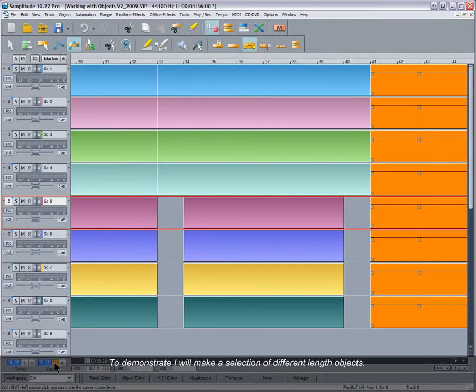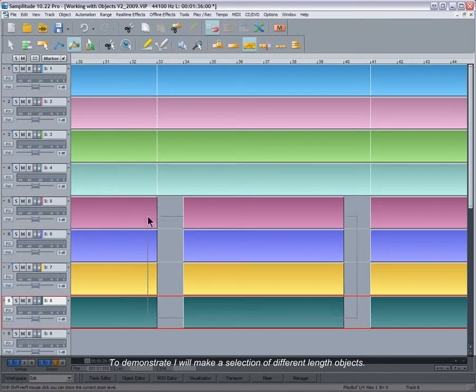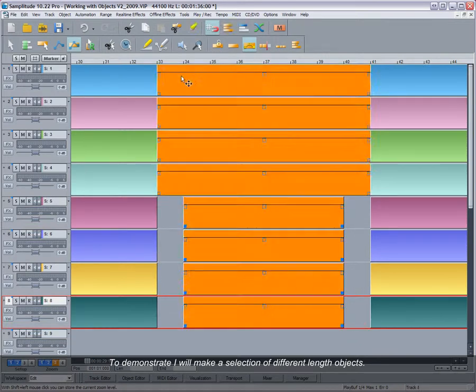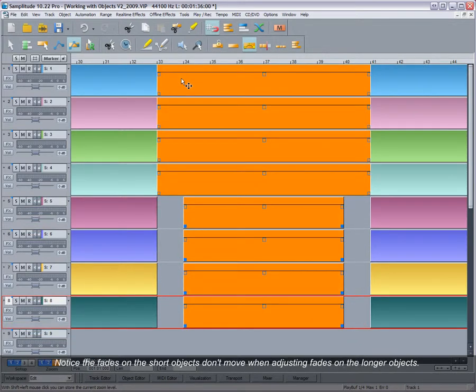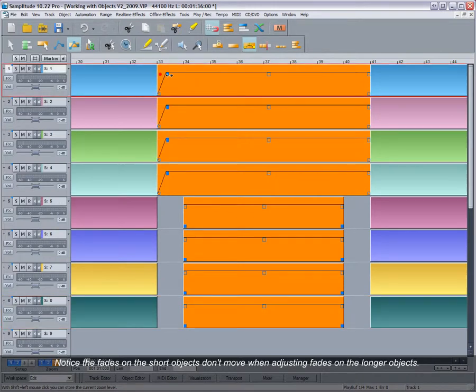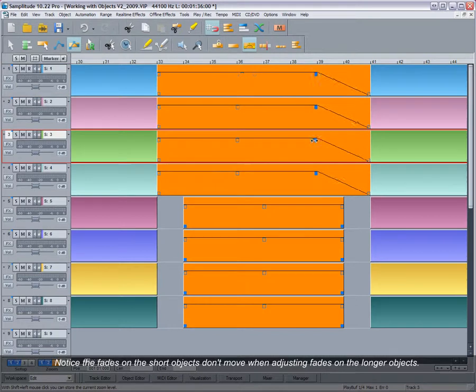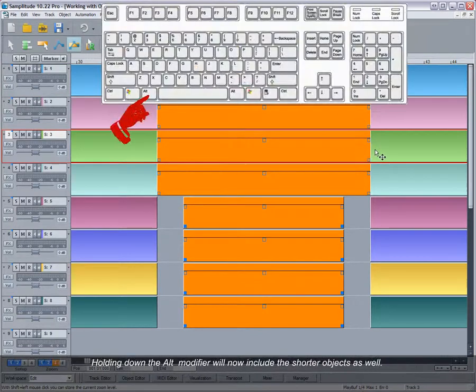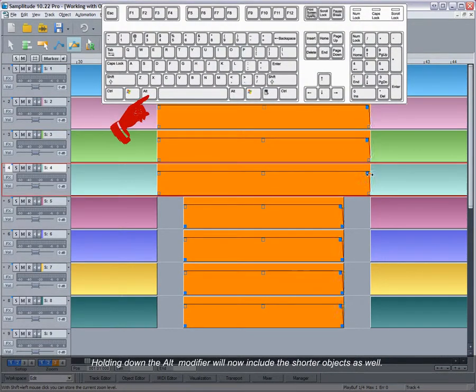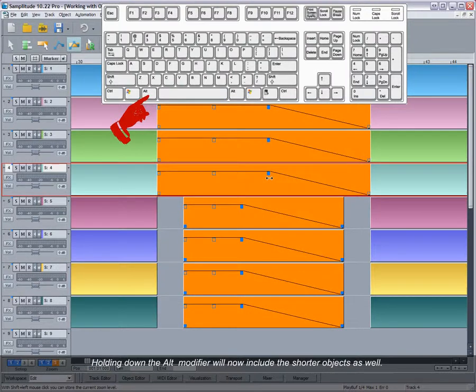To demonstrate, I will make a selection of different length objects. Notice the fades on the short objects don't move when adjusting fades on the longer objects. Holding down the ALT modifier will now include the shorter objects as well.